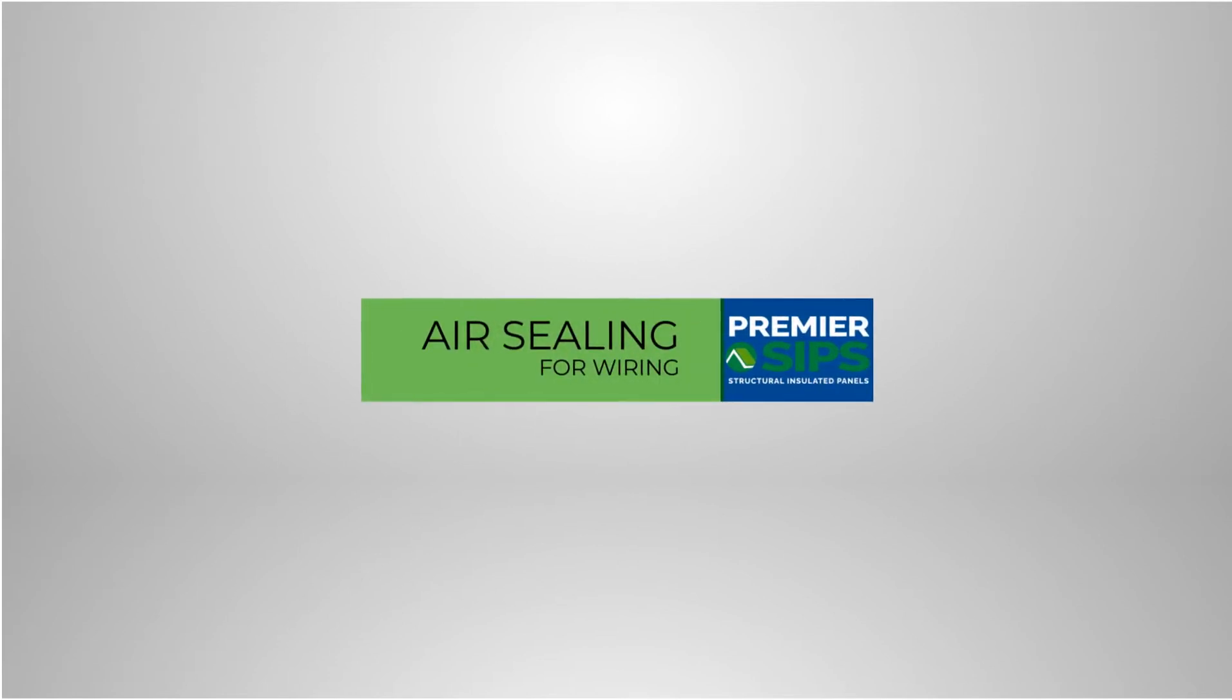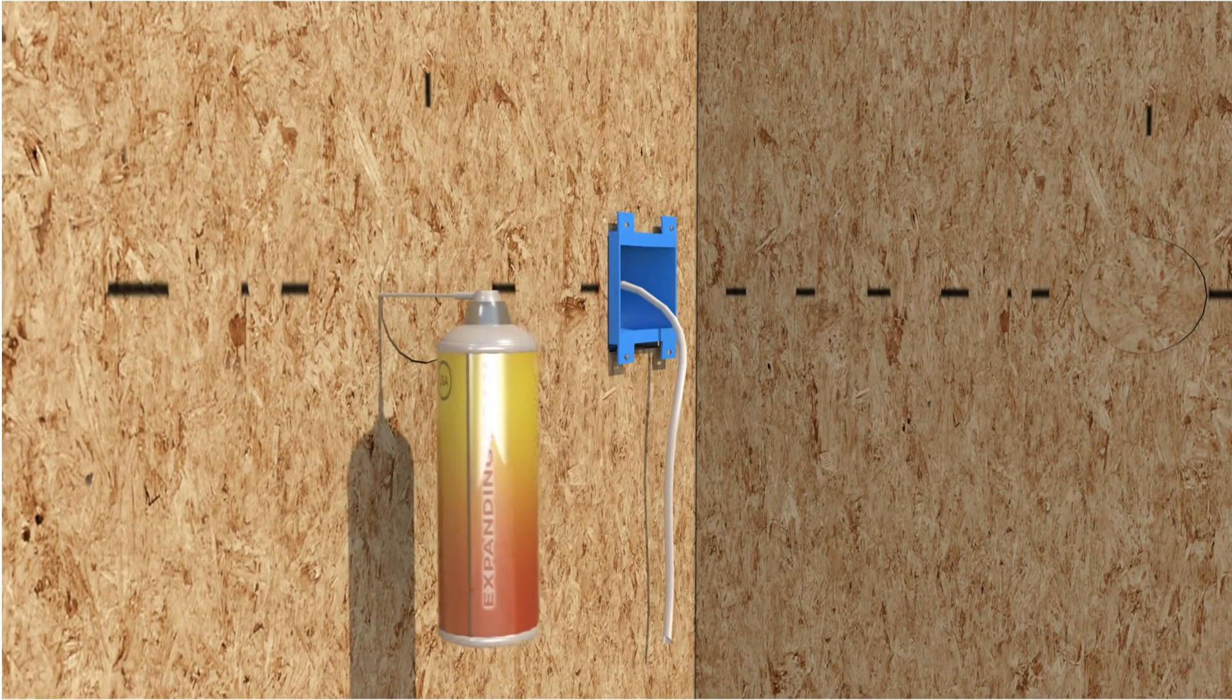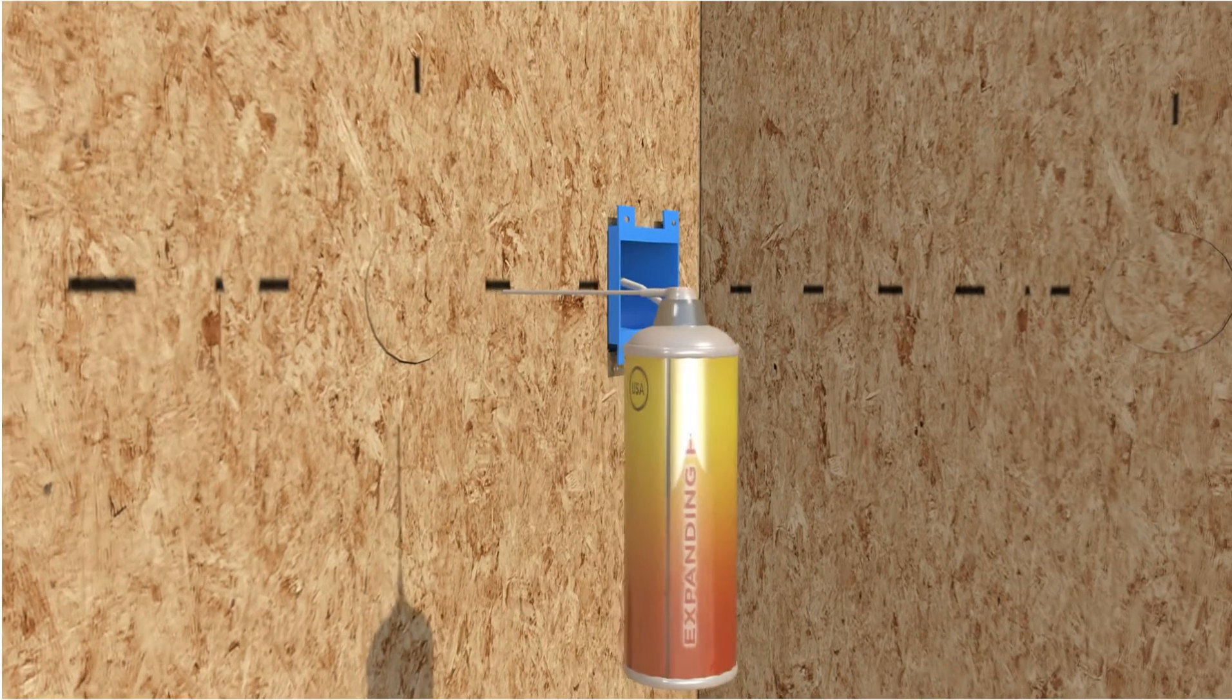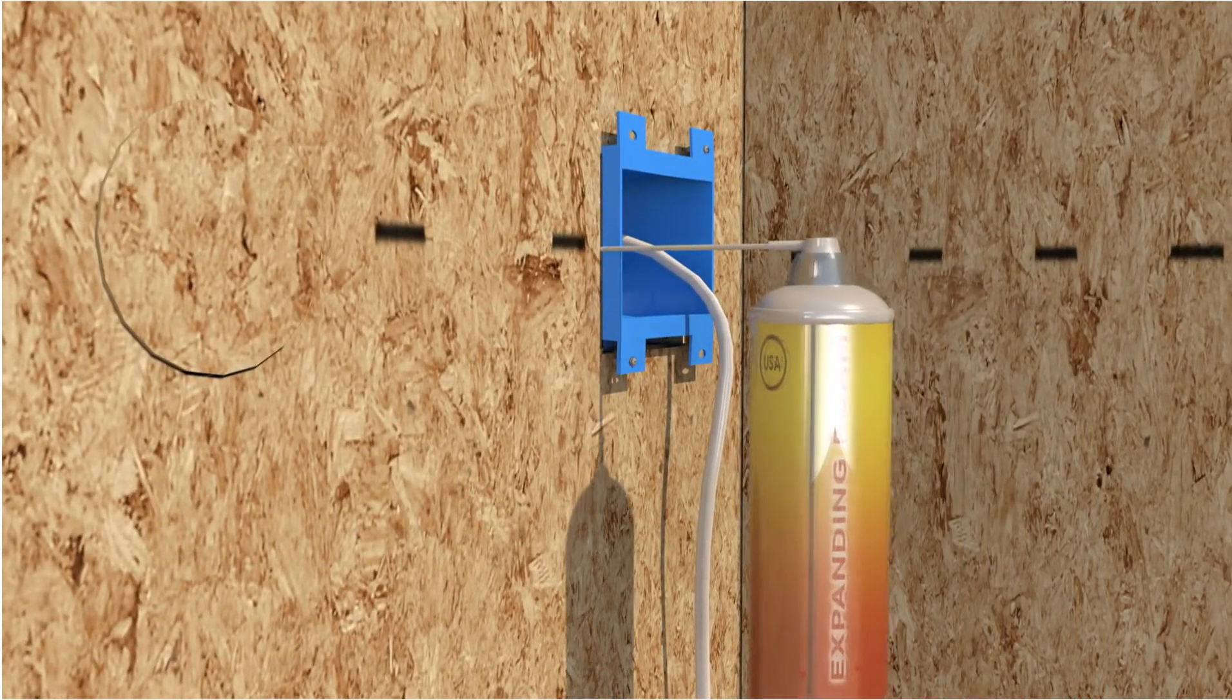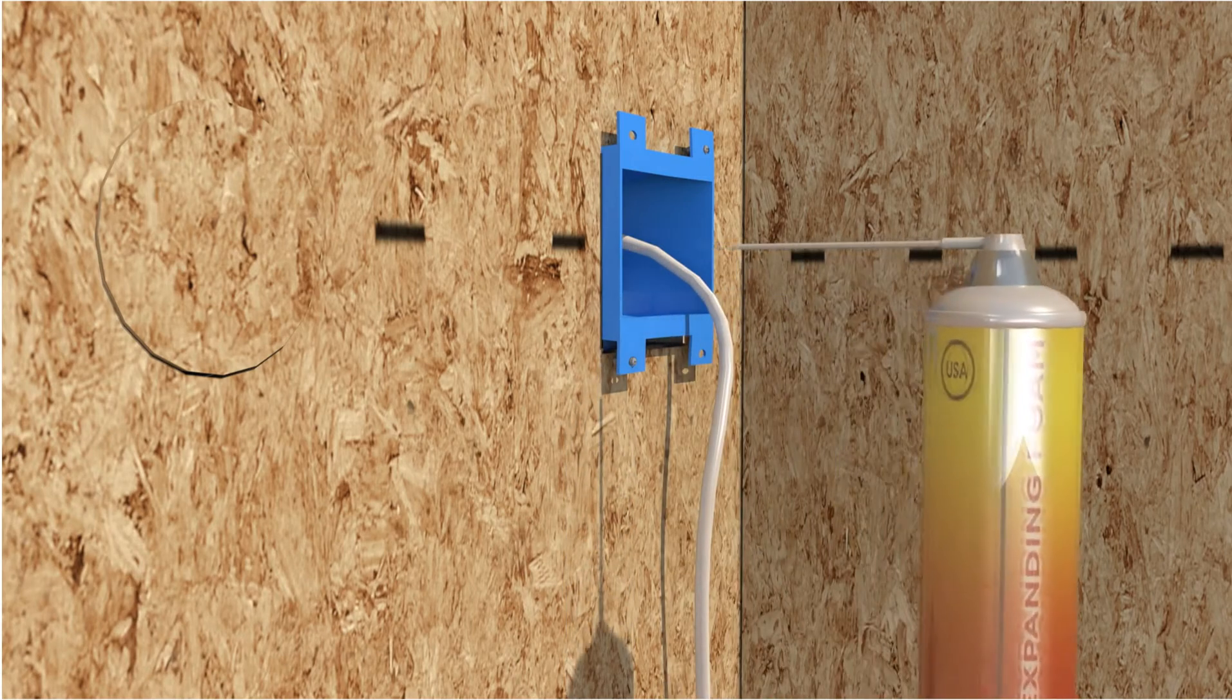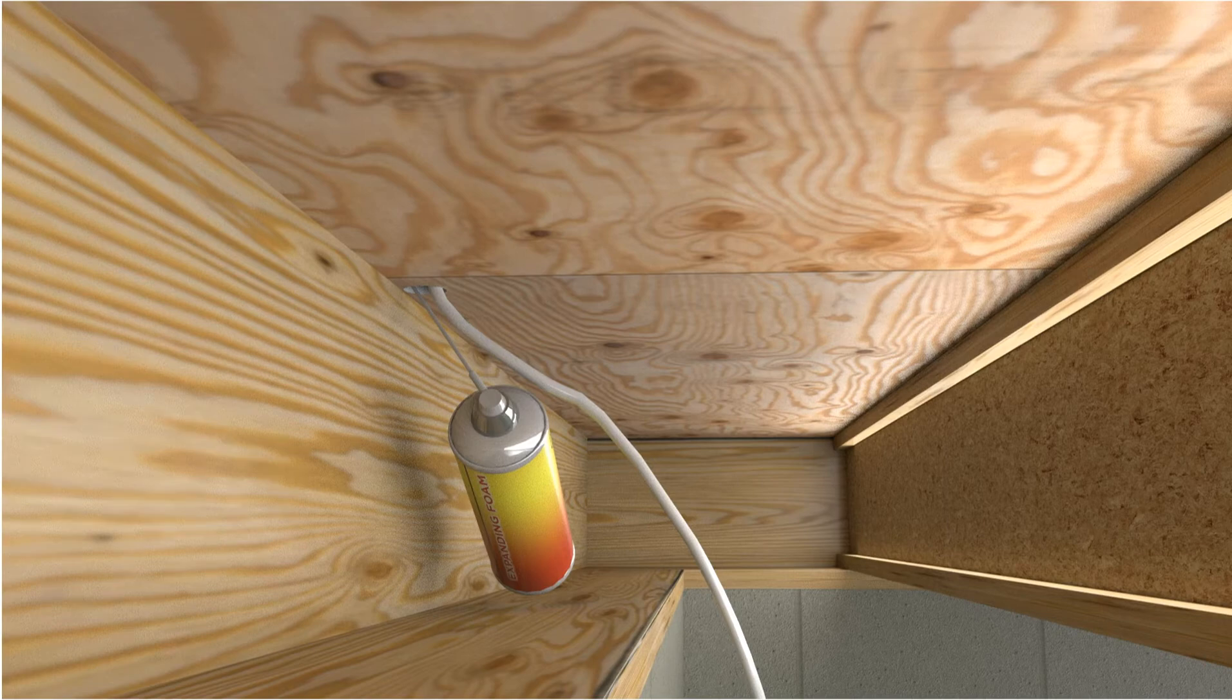Air sealing for wiring. After wiring is completed, use a low expanding foam to fully seal the electrical chase behind all boxes and any unused cutouts. Remember to foam seal all interior and exterior wall electrical boxes. All wire access holes used or unused must also be foam filled.